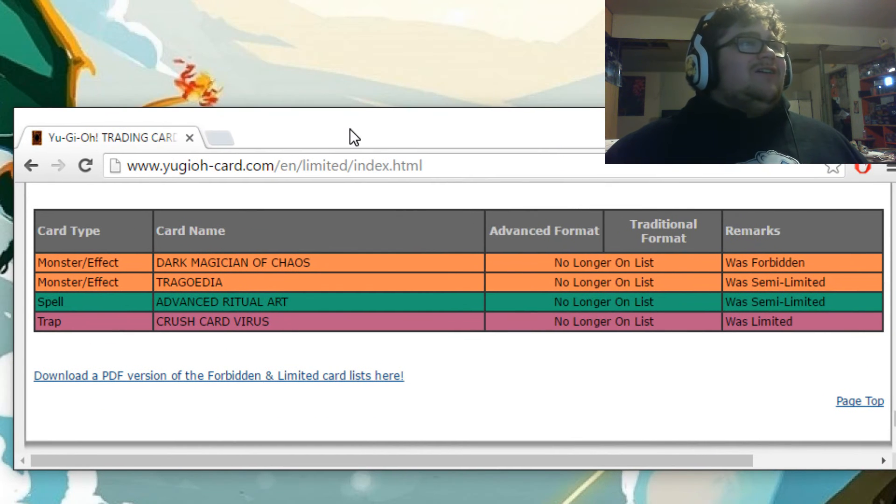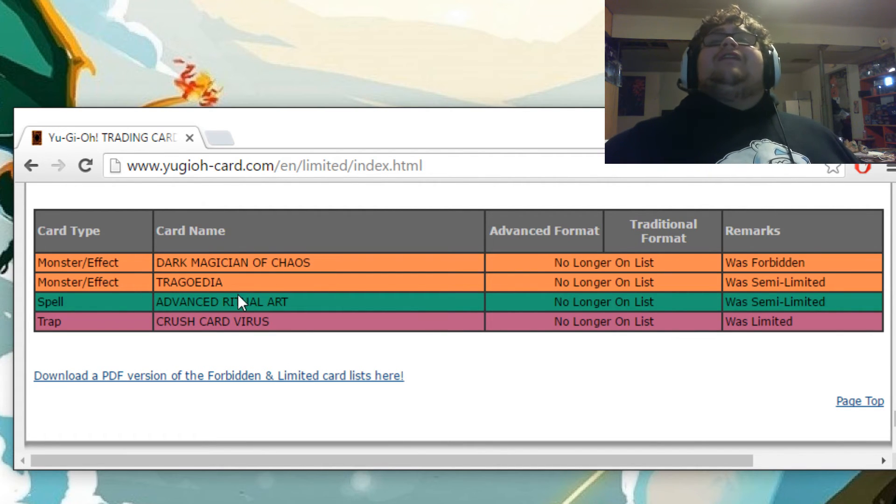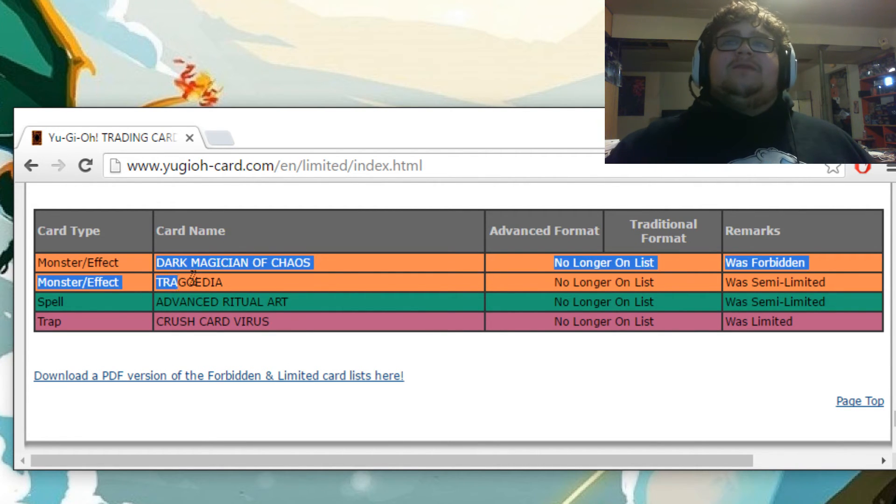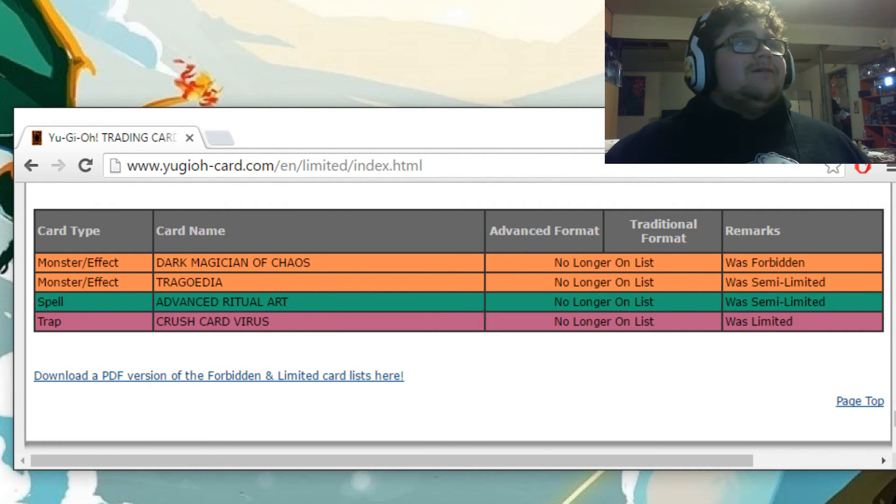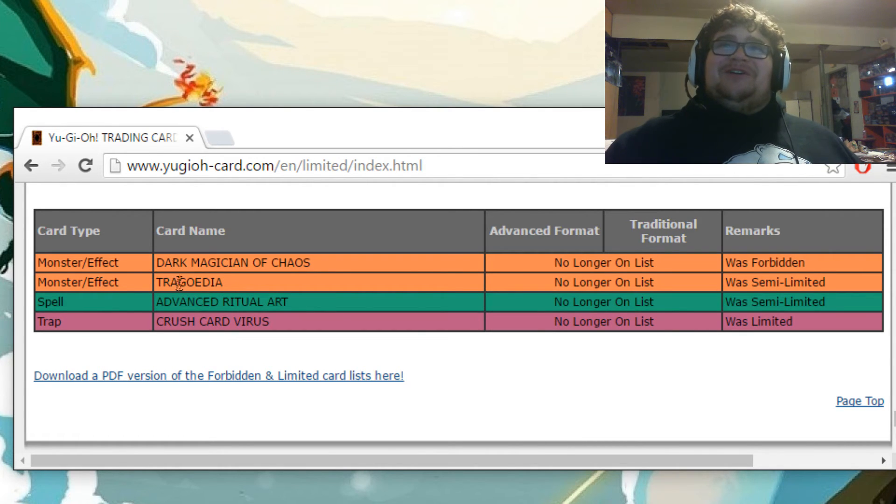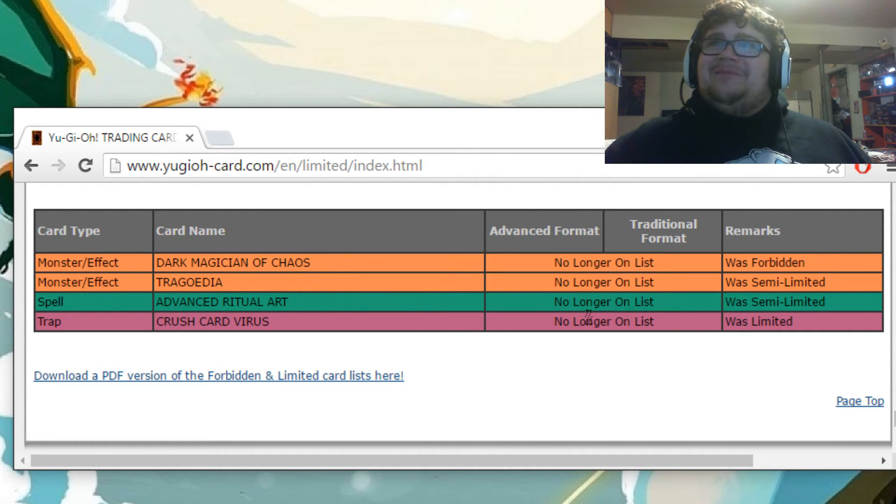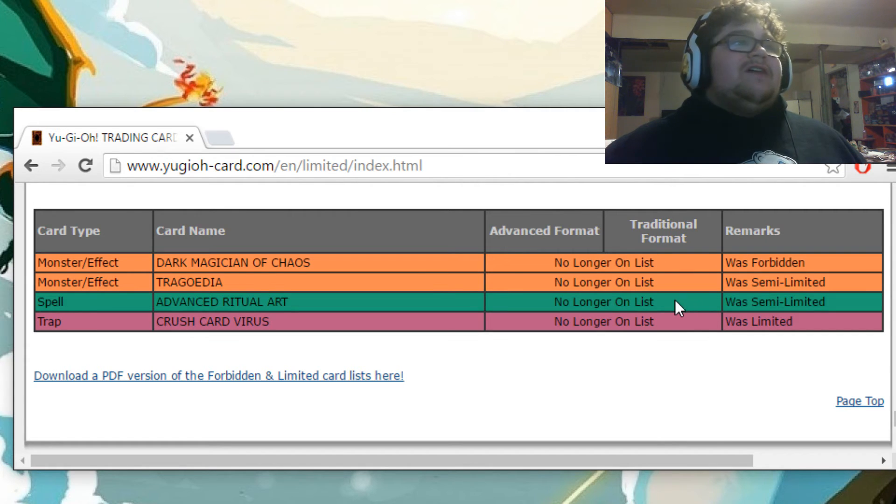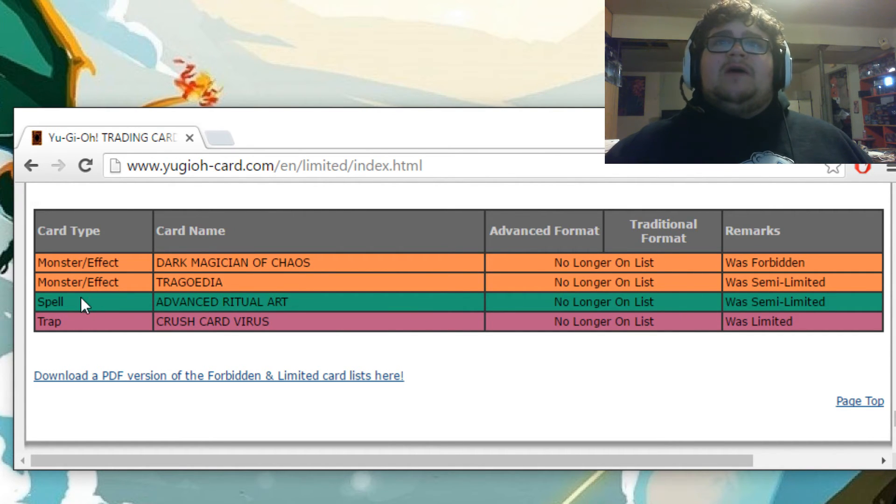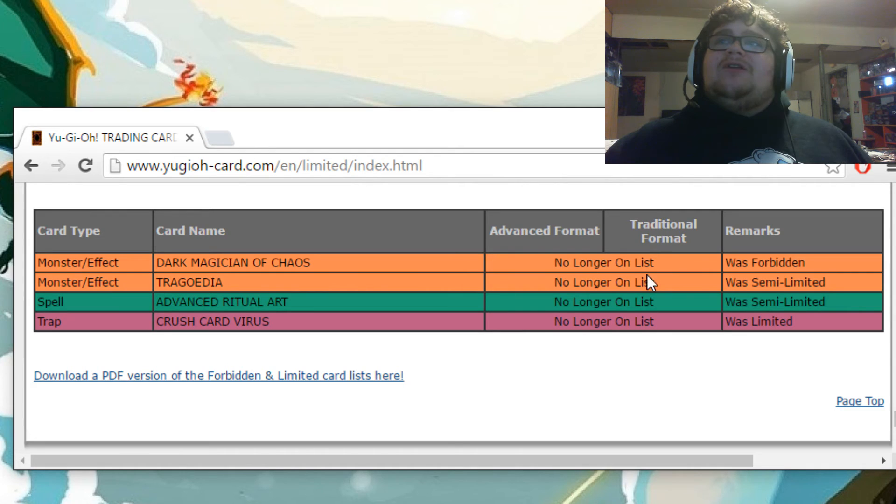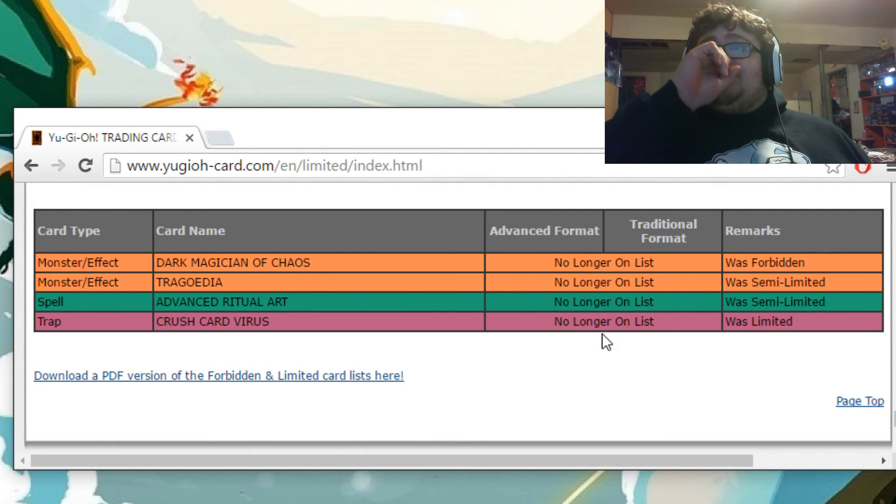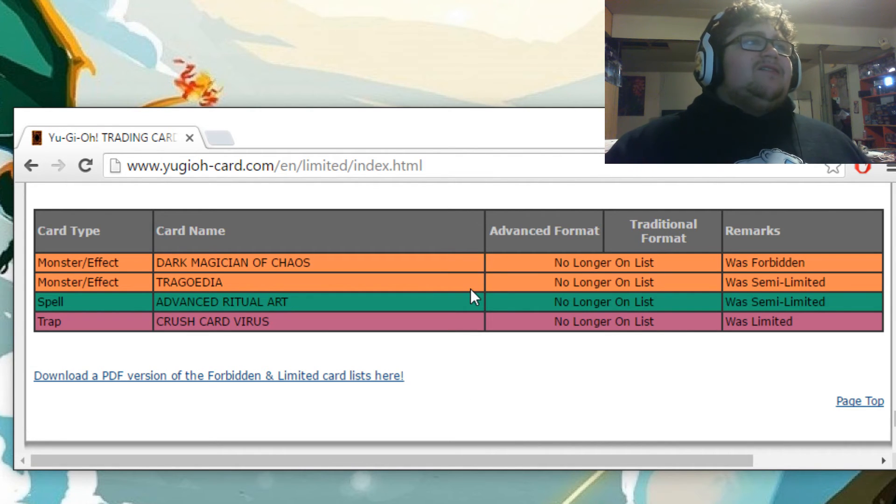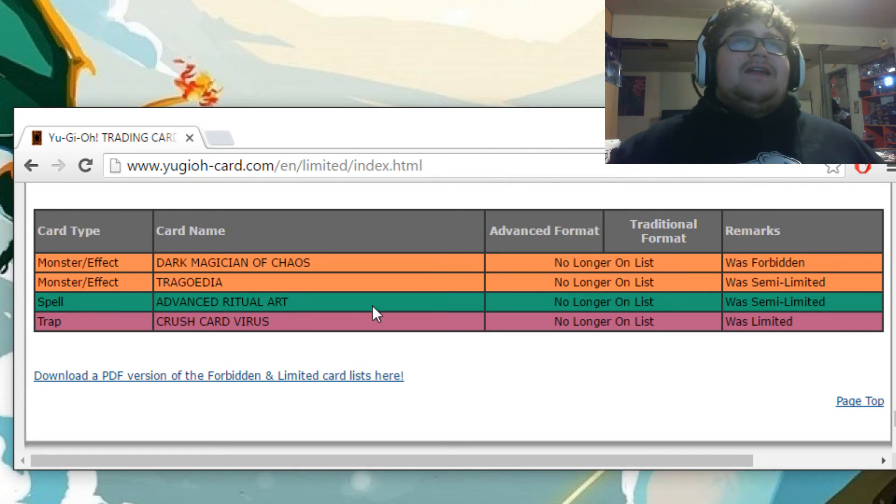All right, there we go. So, the struggle. Here's the last little bit of it. We got no longer on the list. Dark Magician of Chaos went from banned to unlimited. Relevancy? None. Trigodia. Yeah. Now, unlimited. I don't think really relevance either. I think this card's really good, but I don't think it's really relevant right now. Advanced Ritual Art. Once again, I don't think it's really relevant. Went from similar to an entry Crush Card Virus. Went from limited to three. Makes sense. Honestly, this card is not good. Like, the errata just sucks. That's it.